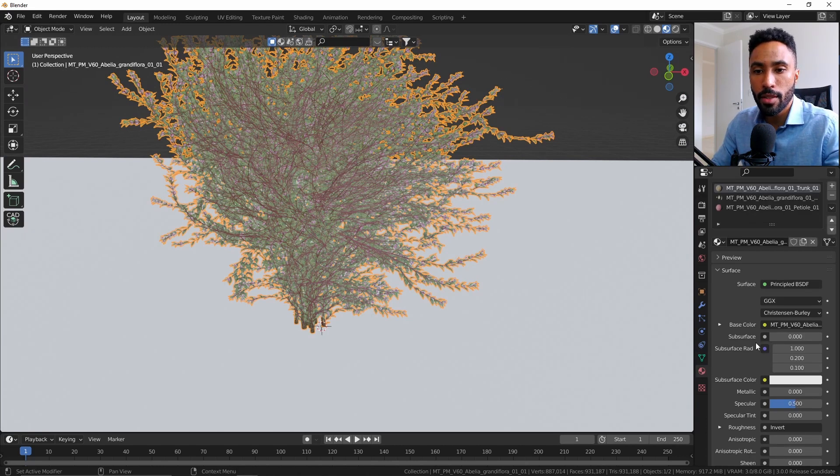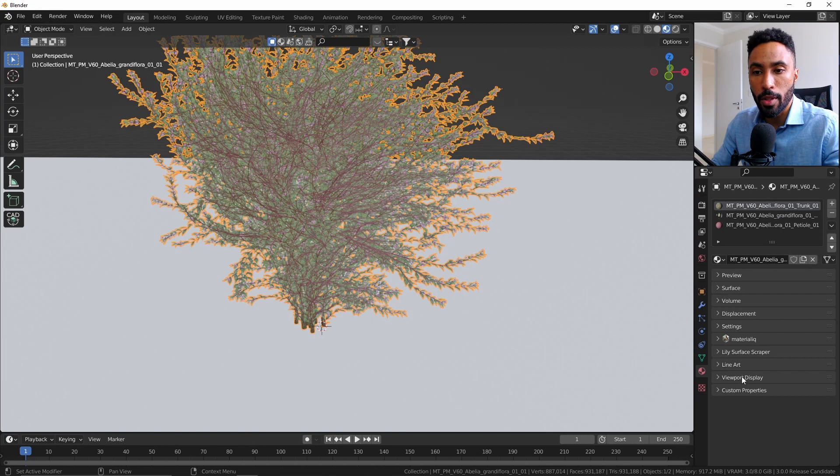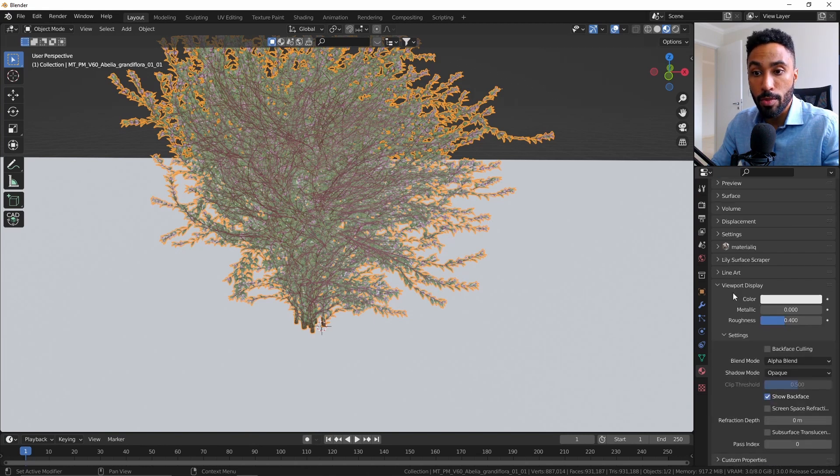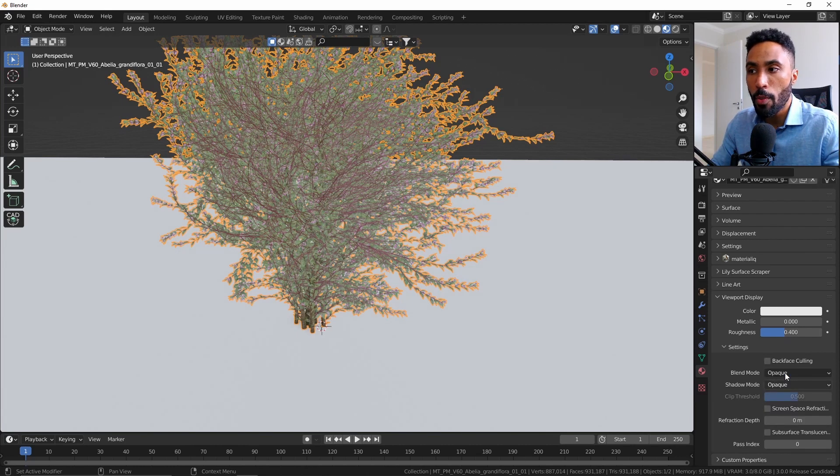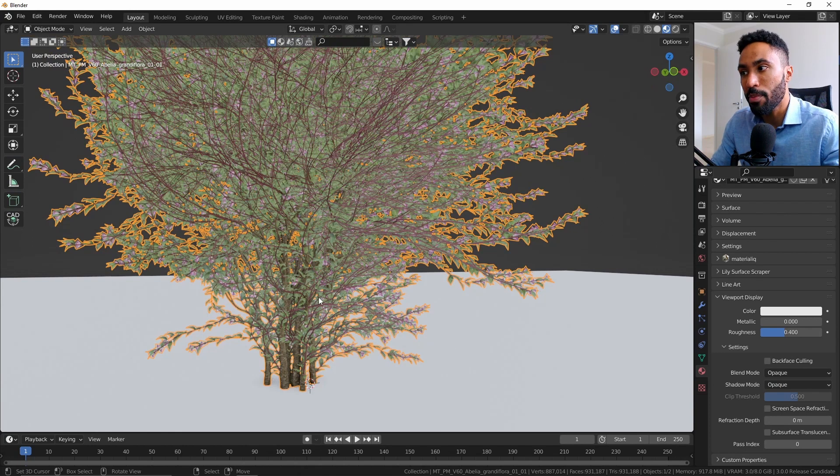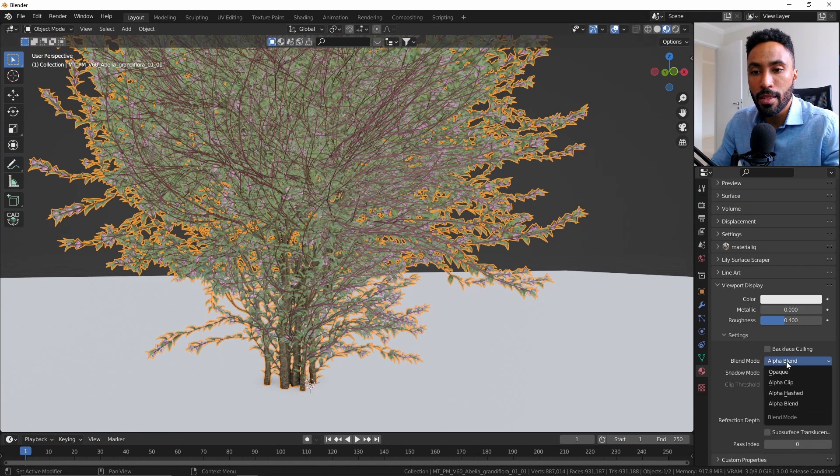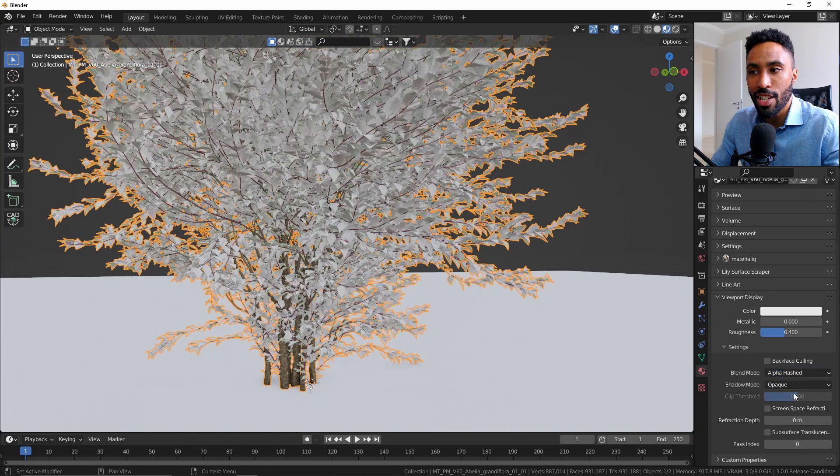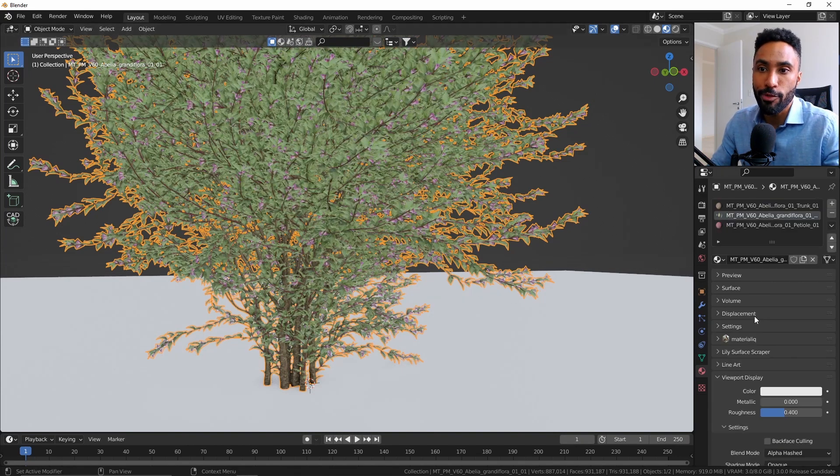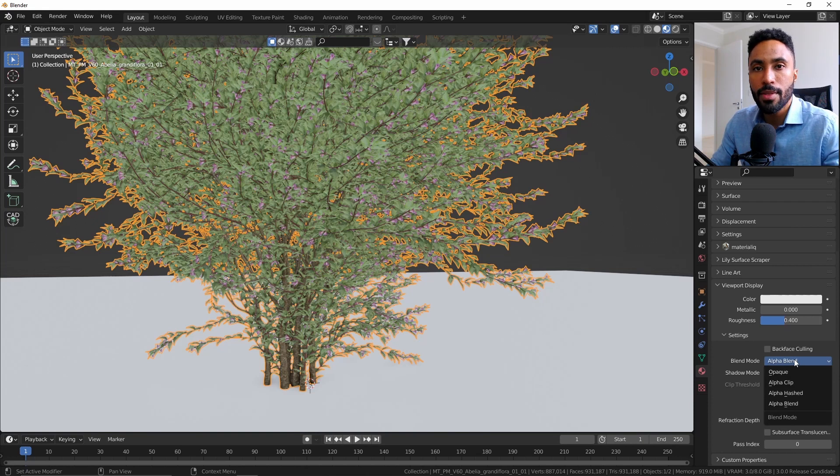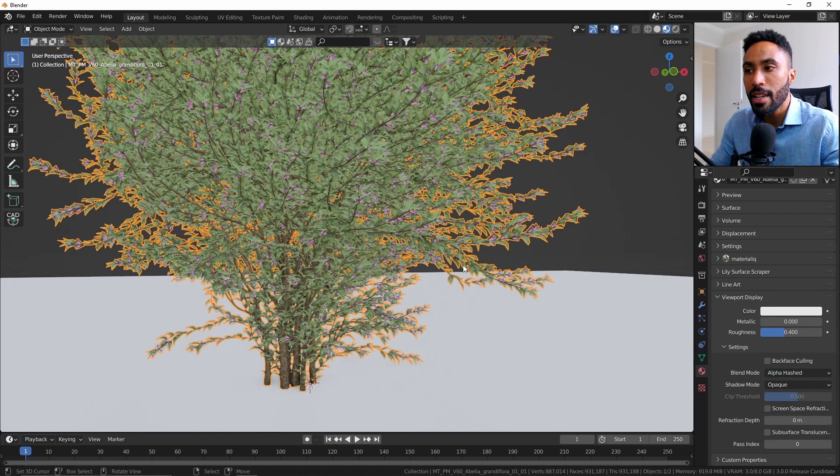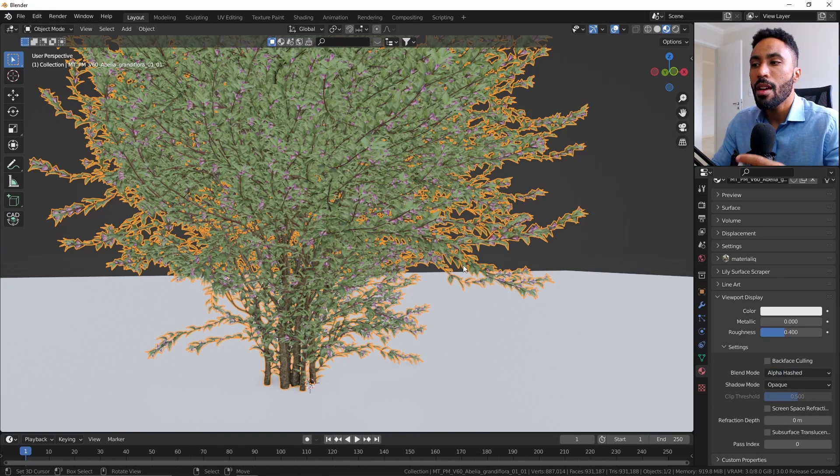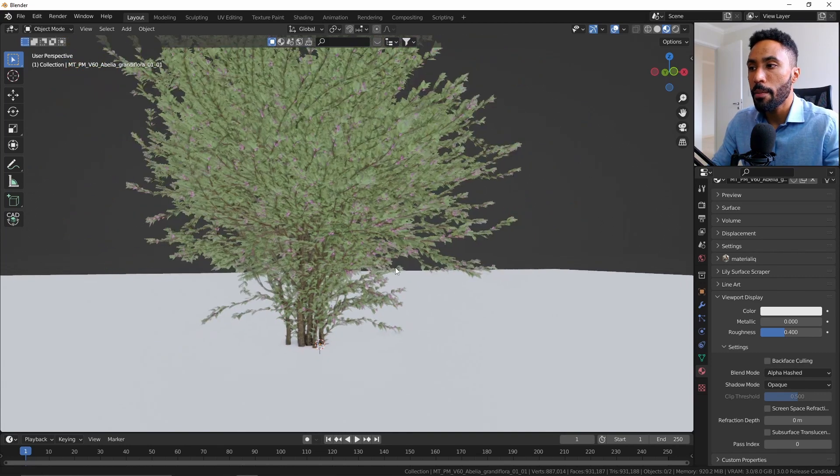To solve that, you need to come to the material section. For the trunk, you need to change the configuration in the material viewport. You come here to Viewport Display and change from Alpha Blend to Opaque, because this is not supposed to be on top of the leaves. For the leaves, you need to change it from Alpha Blend to Alpha Hashed, which is really better because you can see better what's going on. The same for leaves and mossy or flowers: change from Alpha Blend to Alpha Hashed. It's a bit heavier to process, but it's better because it will work better on your scene.